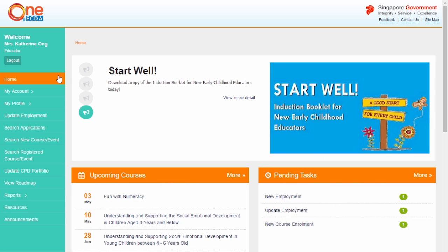Once you have logged in, you will see the One at EKTA dashboard. The dashboard provides an overview of available functions, announcements, upcoming courses, pending tasks, registered courses and resources.